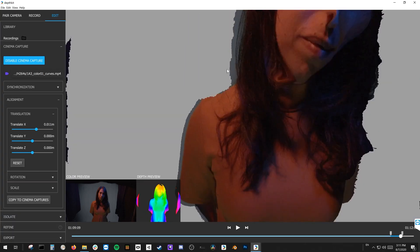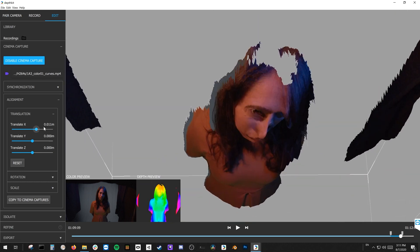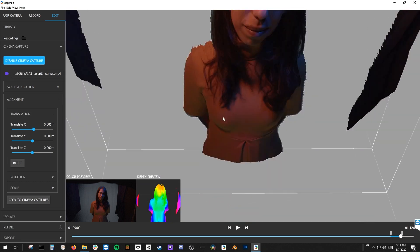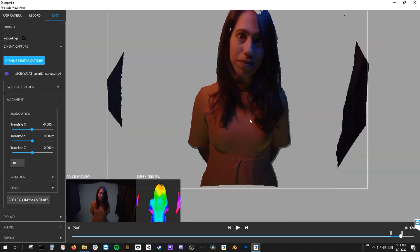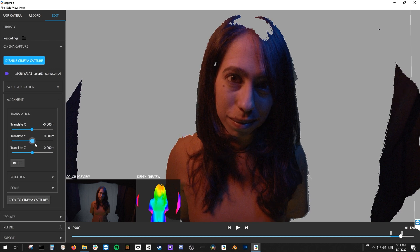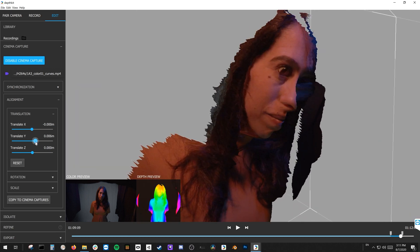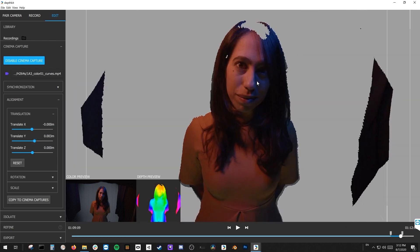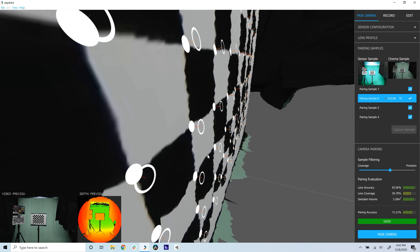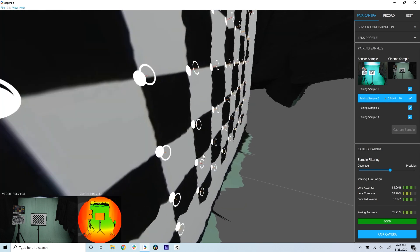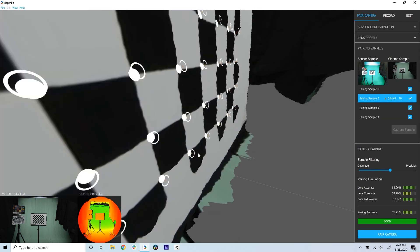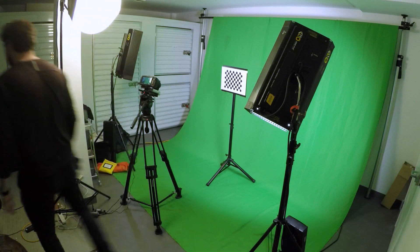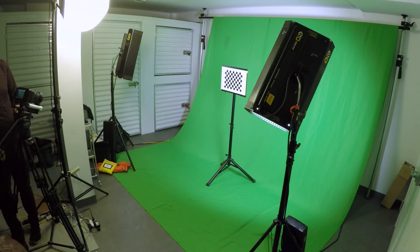If the color and depth still don't look perfectly aligned, this may be due to a known issue with some Azure connects. This can be corrected by making small adjustments in the alignment panel as needed. The other cause for misalignment could be that your camera pairing didn't solve for the capture volume, in which case you should repeat the pair camera steps until you have a pairing that aligns your take.